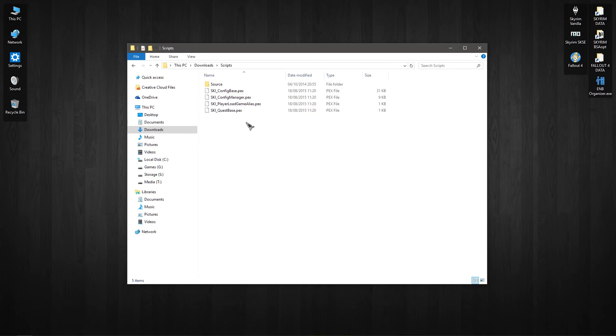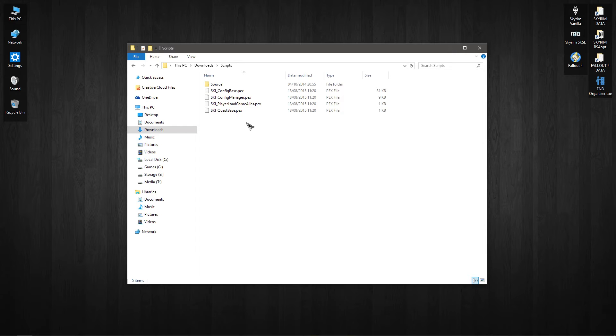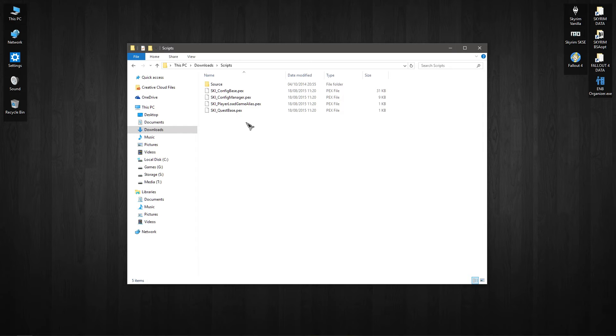The other thing that you're going to need is the SkyUI mod. Now even if you don't want to use SkyUI, you don't want the new menu system, that's absolutely fine. I'm going to be doing a separate video which will cover how to use the SkyUI system to let the MCM system work without actually having to have SkyUI. So that'll be a future video anyway if you don't want to use SkyUI.